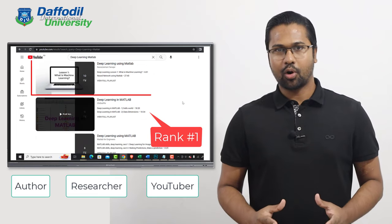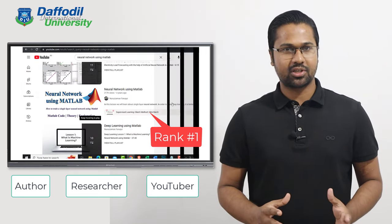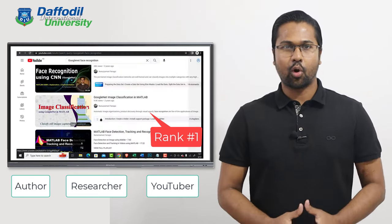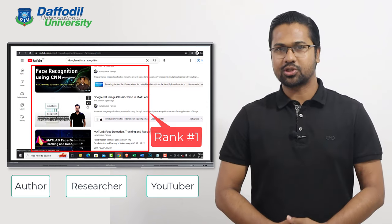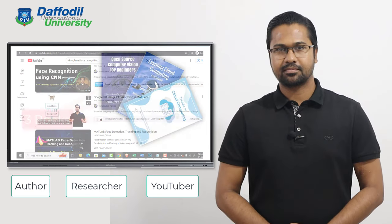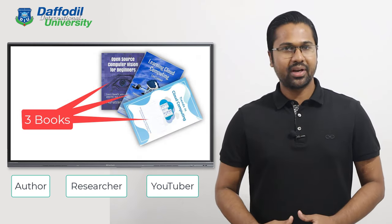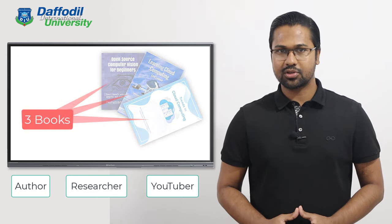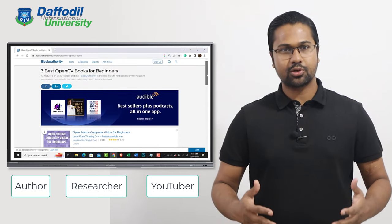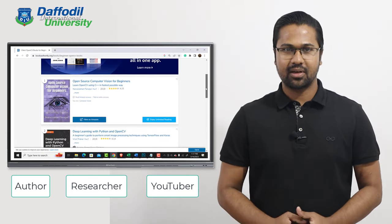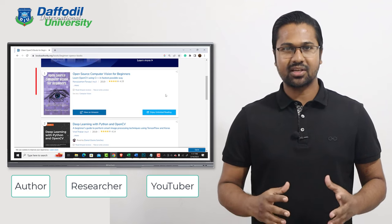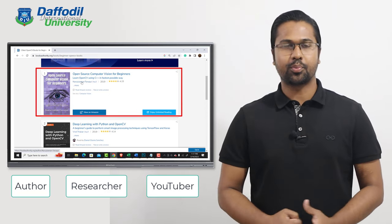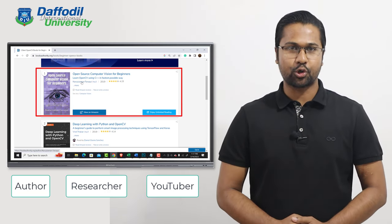My lectures on neural networks using MATLAB rank globally number one on YouTube and Google Search. I have written three books so far. One of my books, Open Source Computer Vision for Beginners, is the best in the world in this category according to bookauthority.org.